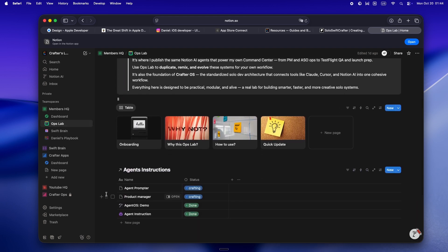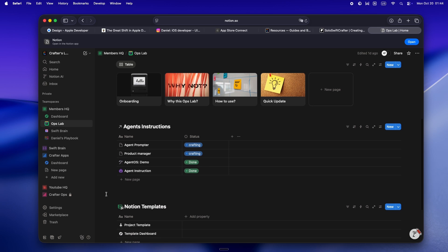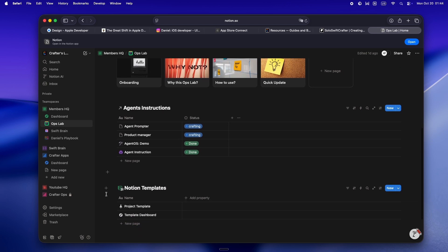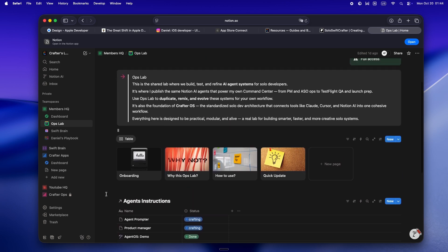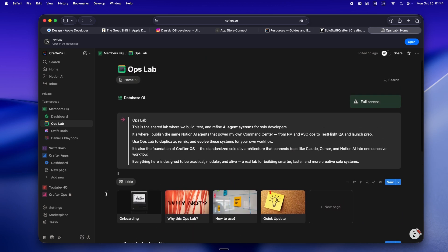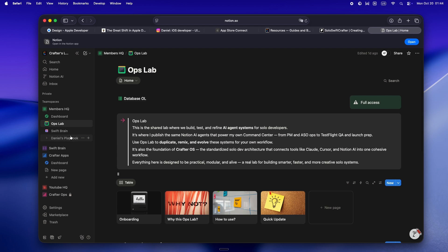And the newest piece, Ops Lab, is where I'm building and sharing all my AI agent systems, those Notion setups, workflows, and automations that keep the whole indie stack connected.